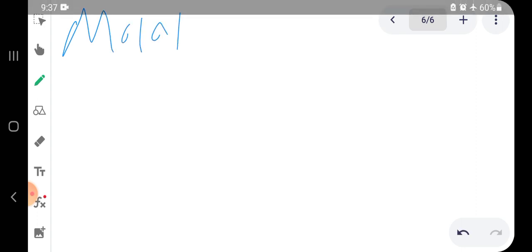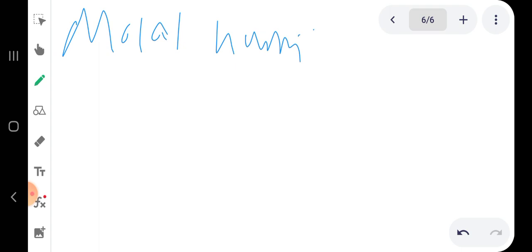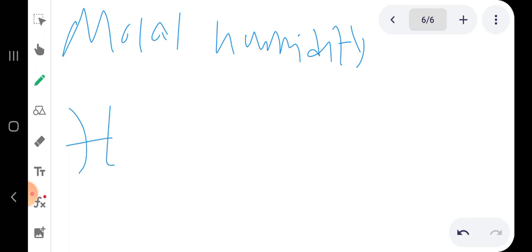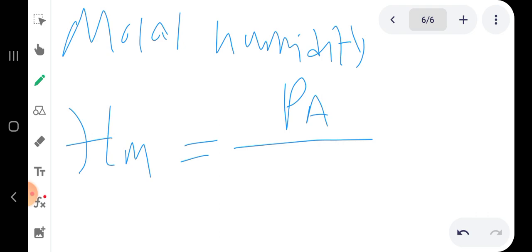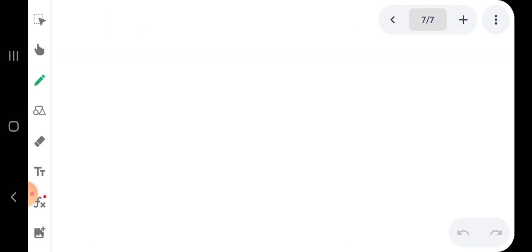We also have molar humidity, with symbol H_M. Molar humidity equals the partial pressure of A divided by the total pressure minus the partial pressure of A.